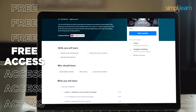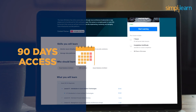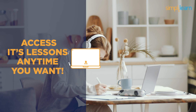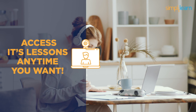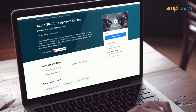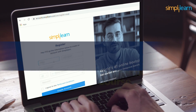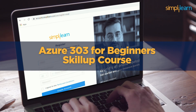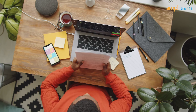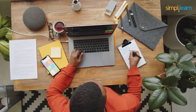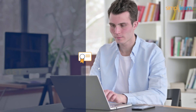This SkillUp course will give you free access to self-paced lessons for 90 days, meaning you can access the lessons anytime you want. All you need to do is log into Simply Learn and register for the Azure 303 for Beginner SkillUp course.